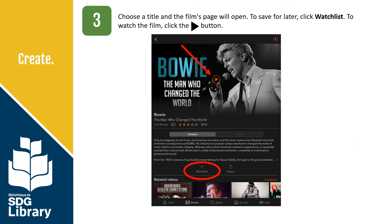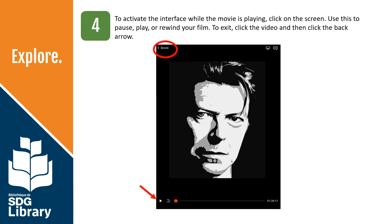Tap a title and the film's page will open. To save for later, tap Watch List. To watch the film, tap the Play button. To activate the interface while the movie is playing, tap on the screen. Use this interface to pause, play, or rewind your film. To exit, tap the video and then tap the back arrow in the upper left-hand corner.